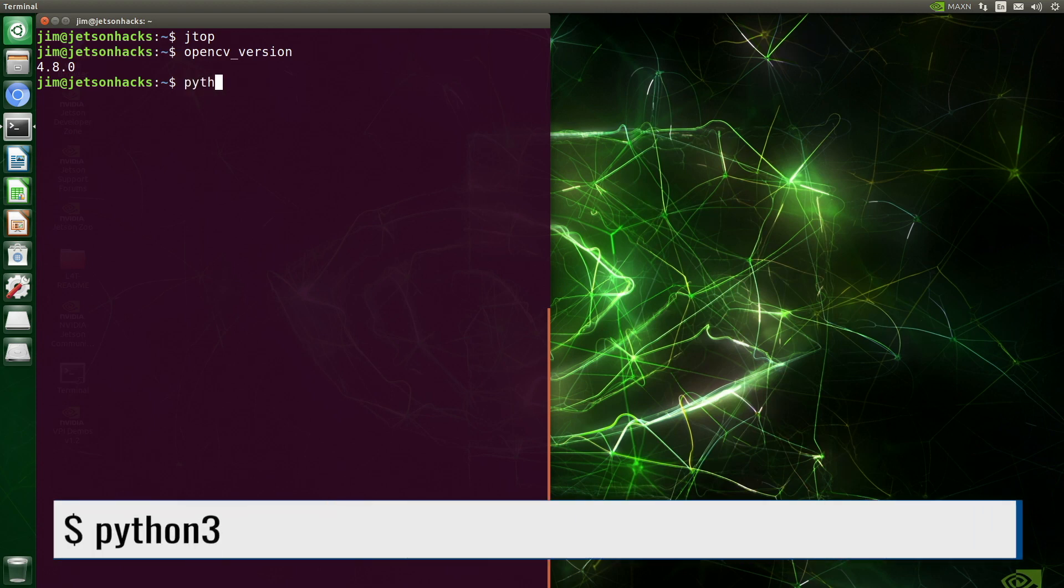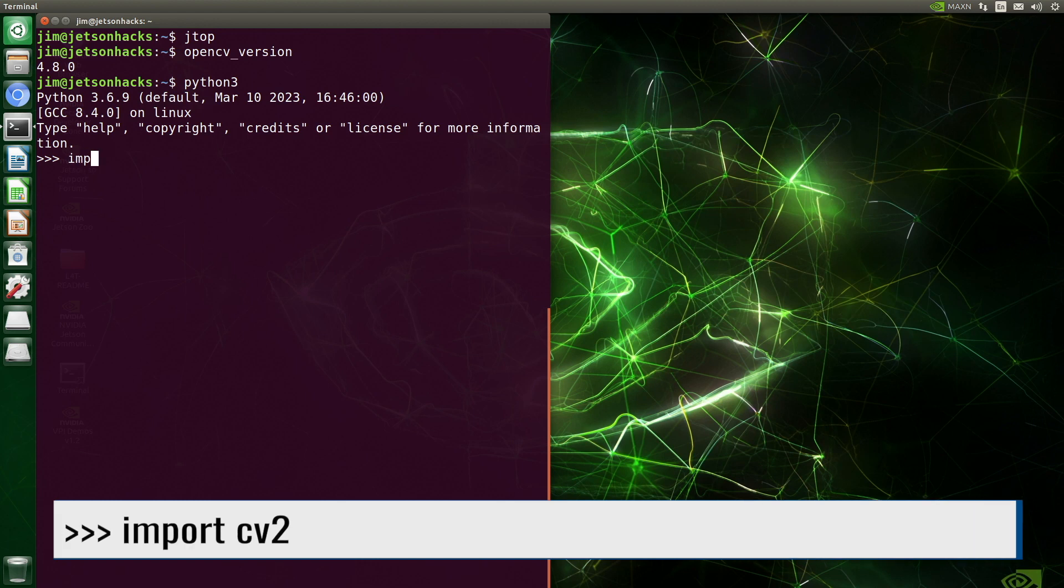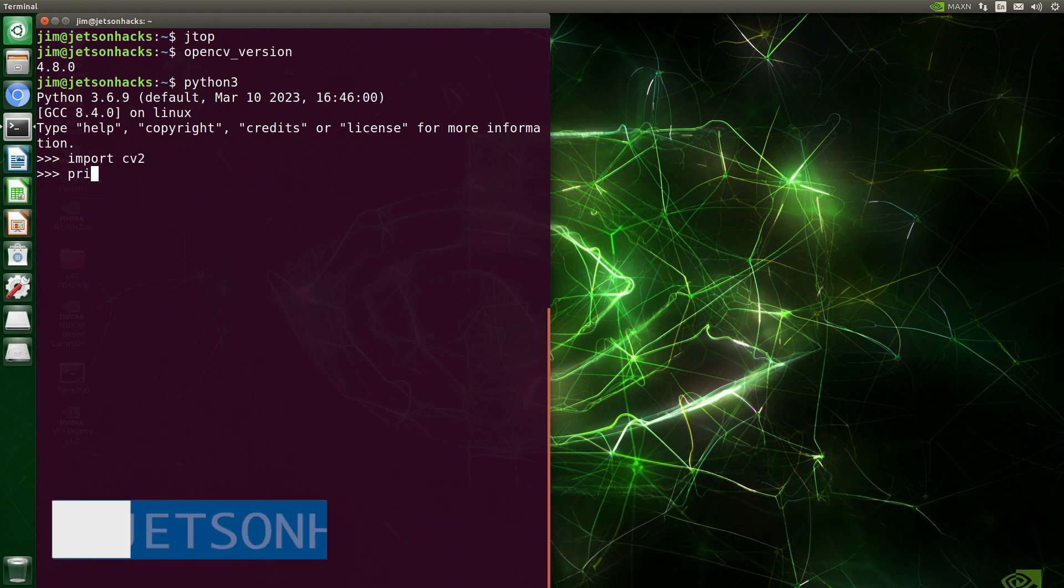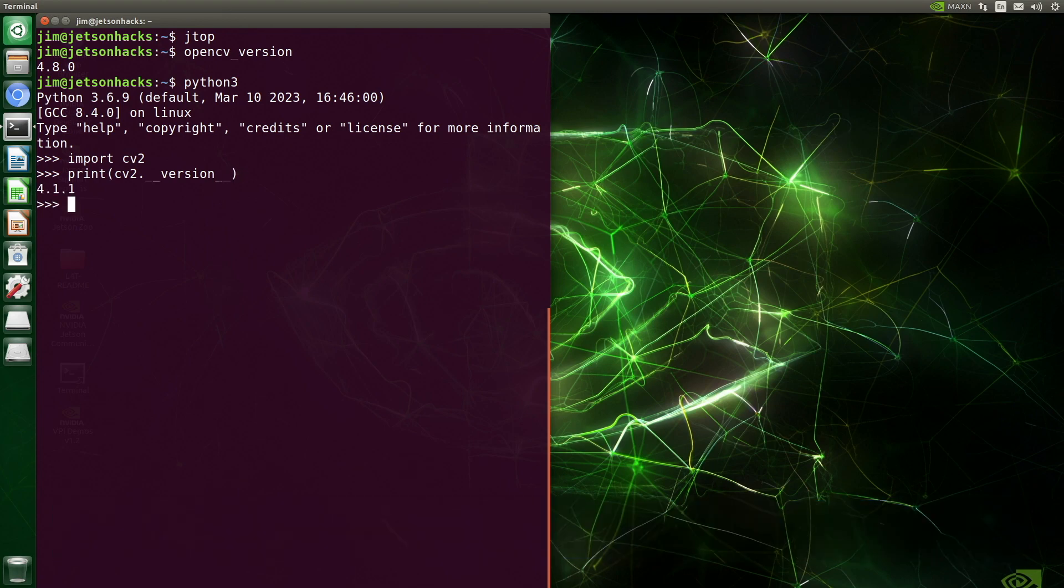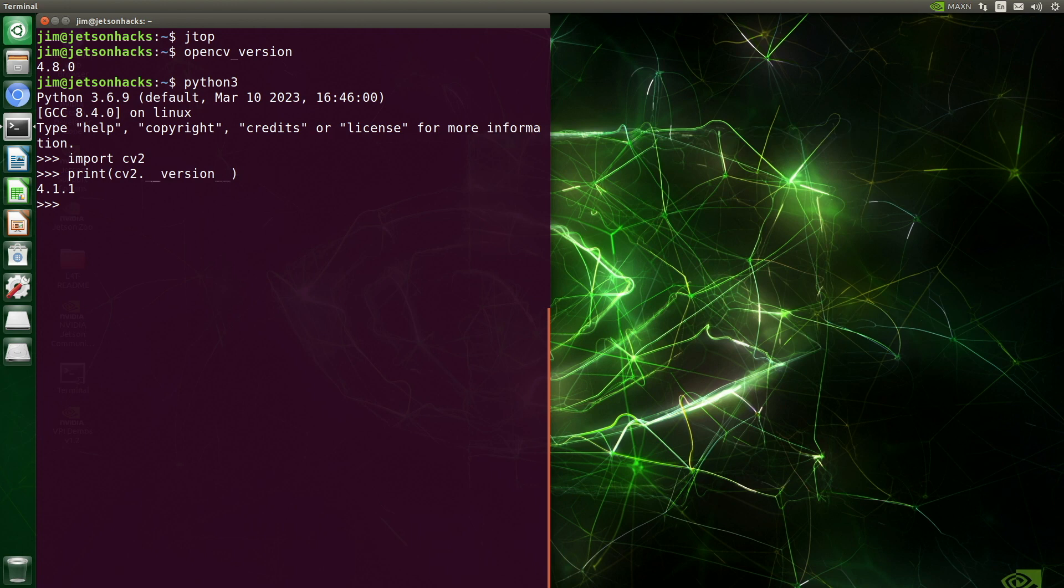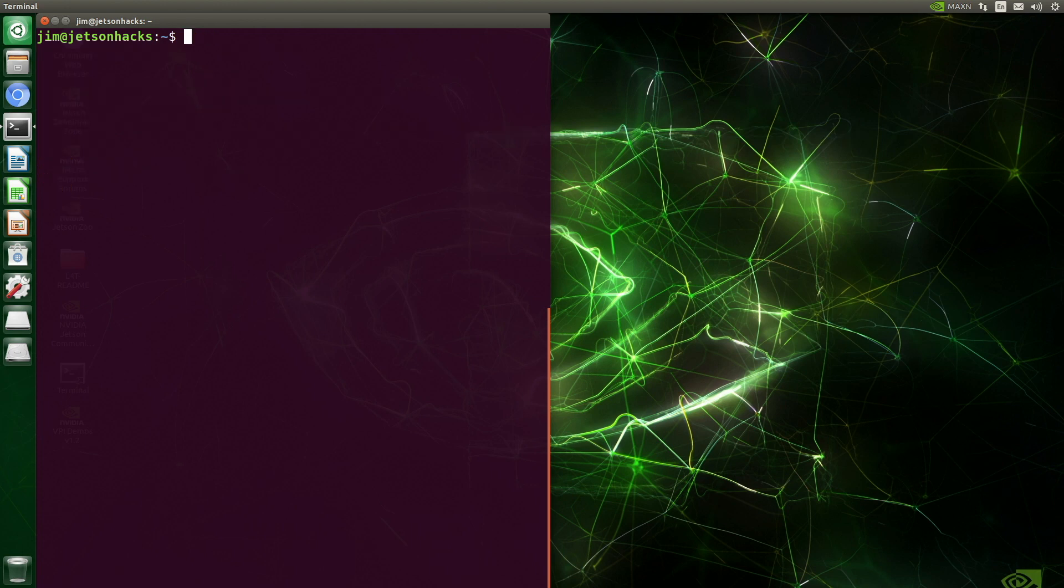Let's fire up Python 3. We import OpenCV by importing CV2. Let's print out the OpenCV version. And it's 4.1.1. What? What the fuck? We are back where we started. We know that jtop and the command line know about version 4.8, but Python does not.